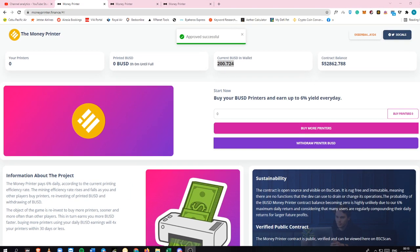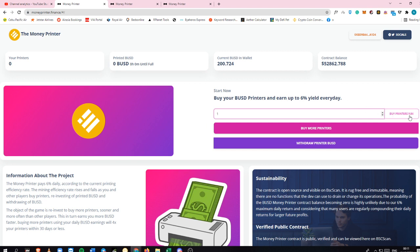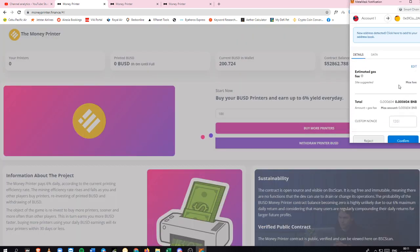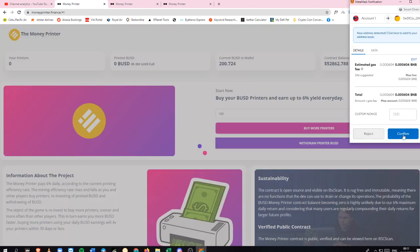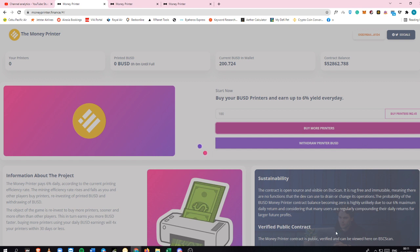I already got this. Into this part over here it says zero. Let's say I've put in one BUSD, this is the amount of printer that you will be able to get. In my case, I will be buying 100 BUSD printers because why not, right? So let's just click buy more printers and then let's confirm it. That's just how easy it is. You'll be able to see that this has been reduced if this has been completed, and you'll be able to see how many printers you have into this portion right here.